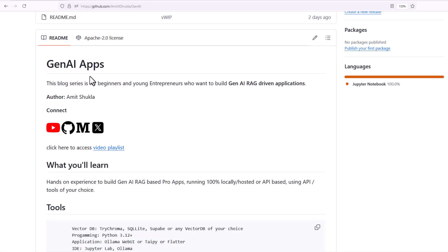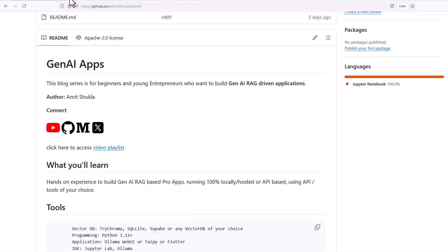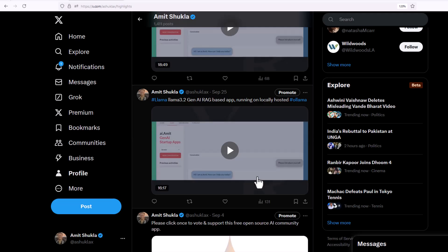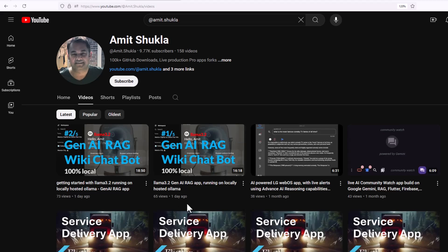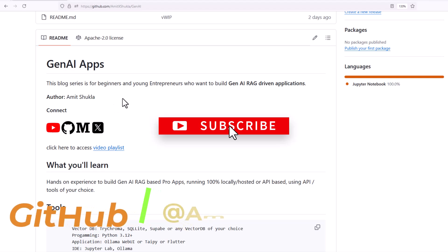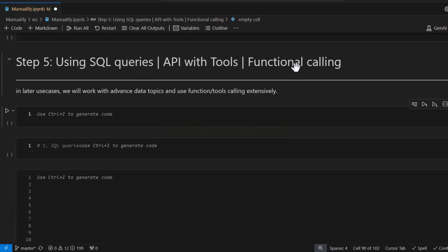You'll find a link to source code in the video description below. This is the fourth video in the GenAI beginner series, so please consider watching previous videos for background. You can find this video in the highlight section on my X handle and on my YouTube channel. If you like this content, please consider subscribing and following me on GitHub and X.